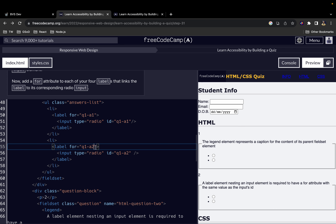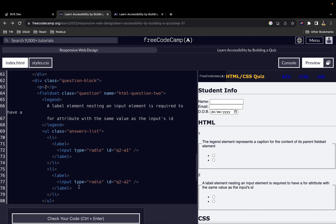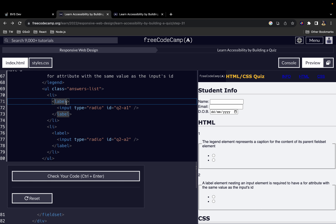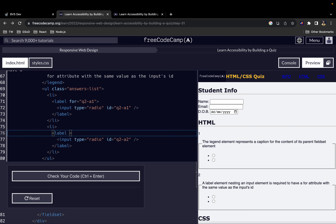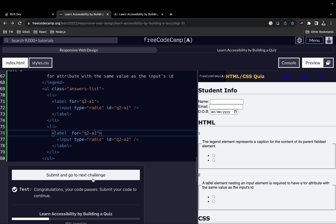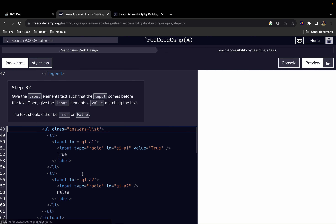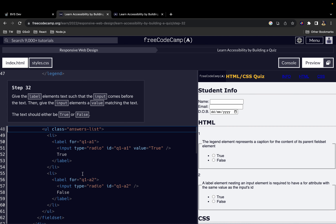Take note of the changes that I am making. And finally the last label element. So the next thing we want to do is to give the label element text such that the input comes before the text.